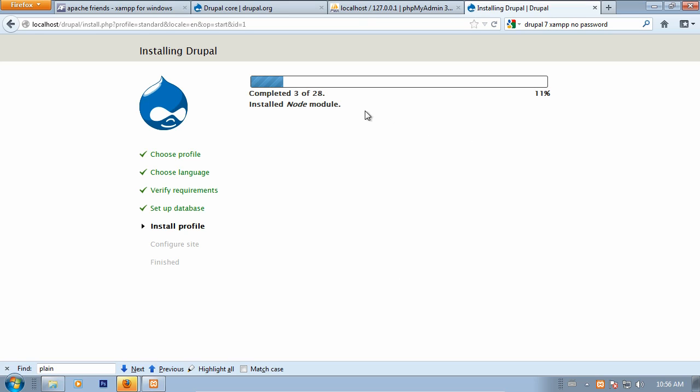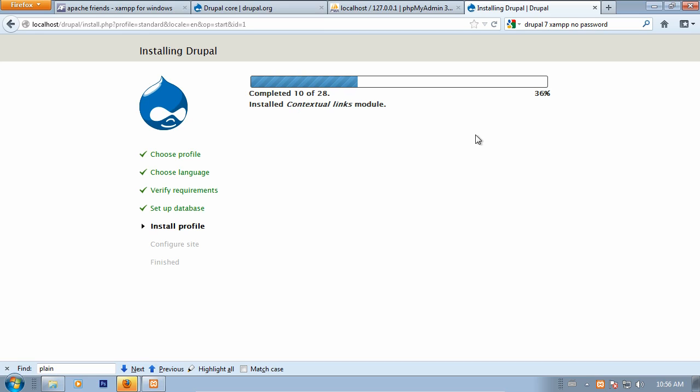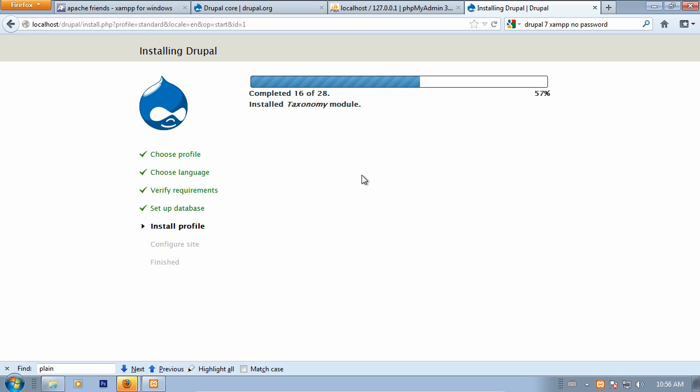What you'll see now is Drupal is running through all the different modules that are included as part of a standard profile. Once this finishes, we should be brought to our configuration screen, where we'll enter a few things like the name of the website that we're building and the contact information for the administrator.